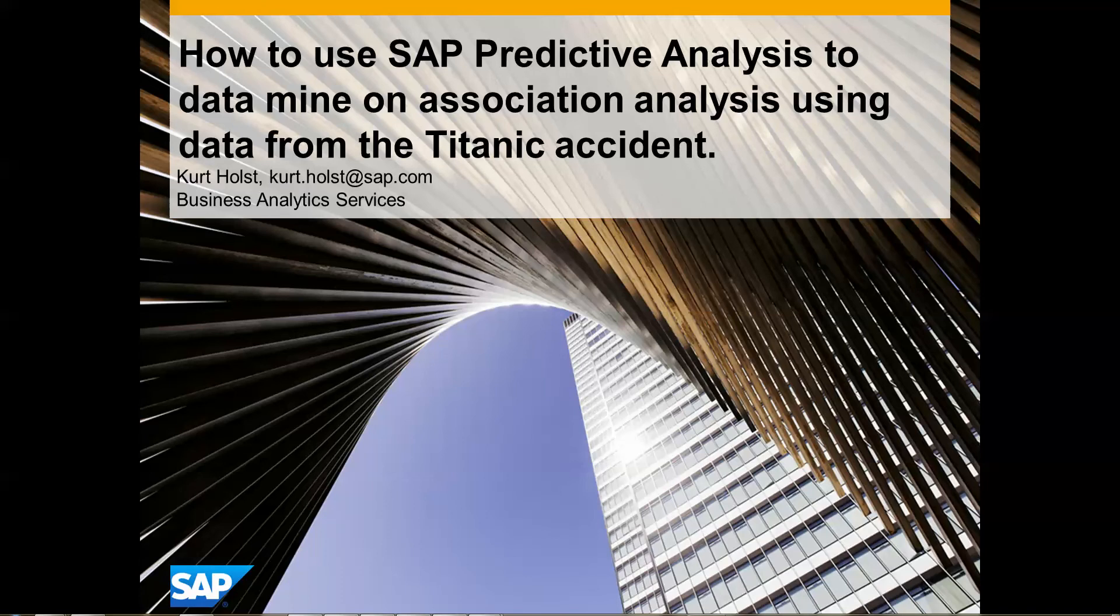Hi and welcome to this video. My name is Kurt Holst. I am with SAP's Business Analytics Services. And in this video I will show you how to use SAP Predictive Analysis to data mine on association analysis using data from the unfortunate Titanic accident.